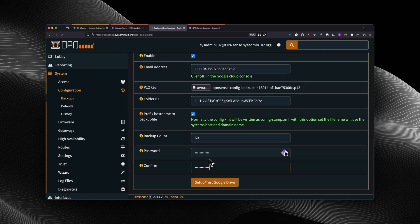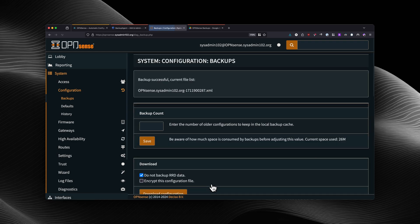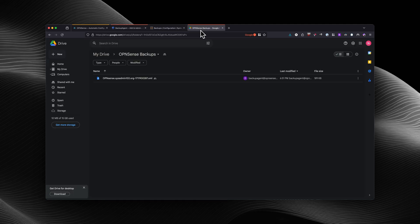When you've done that, you would select 'Set Up and Test Google Drive,' and that's it — the backup is successful. So now we're going to go to Google Drive and check it, and as you can see, it successfully backed up the configurations.